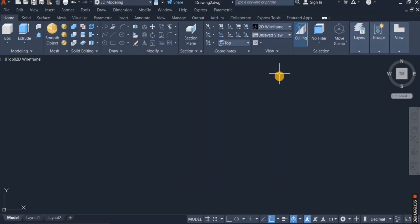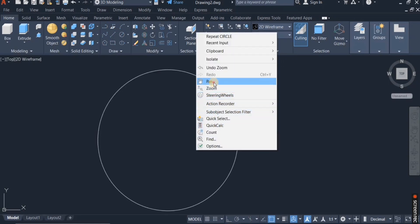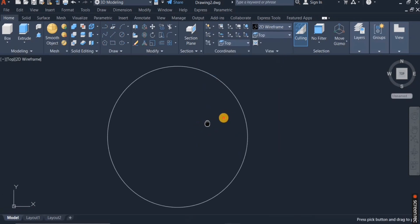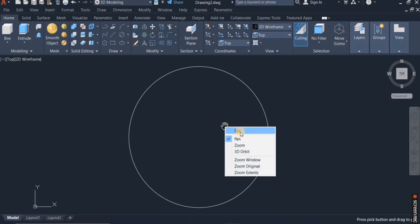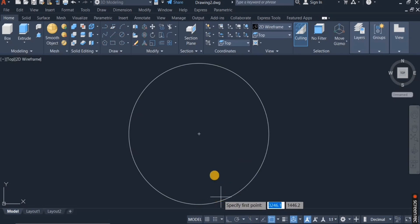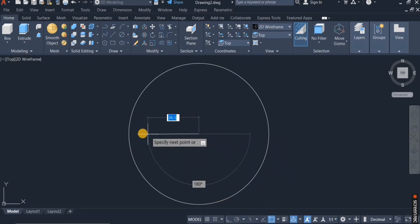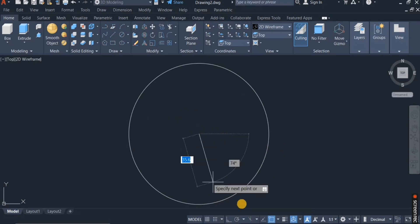I'm going to switch to top view. That's the diameter of the umbrella. So I need to draw a straight line from the center of the circle to the quadrant point.